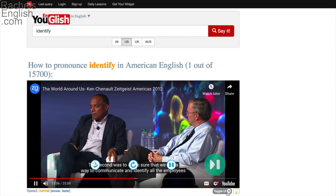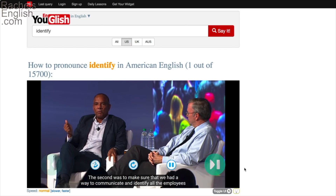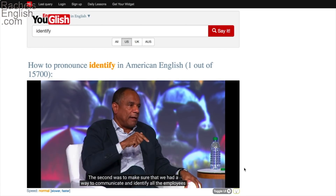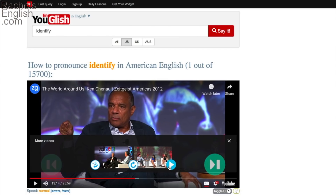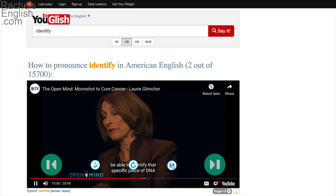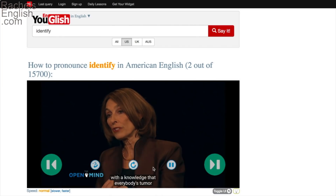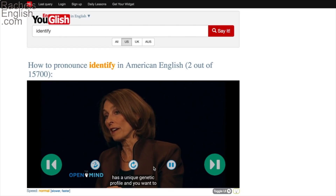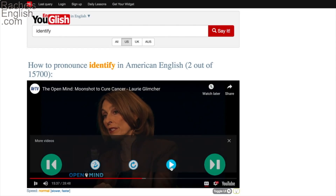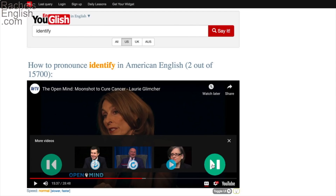A great next step is to go to Youglish.com. It's a collection of YouTube videos with subtitles, and you can search for a particular word or phrase and filter by American English. Let's listen to the word 'identify' in real speech: 'The second was to make sure that we had a way to communicate and identify all the employees.' No T there. 'Be able to identify that specific piece.' Again, no T there.